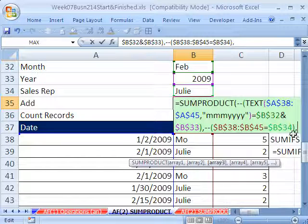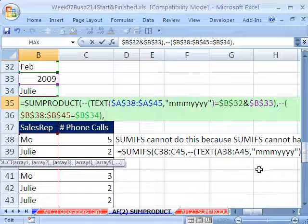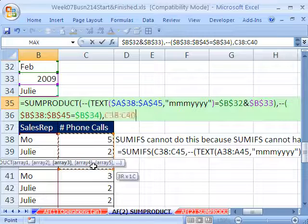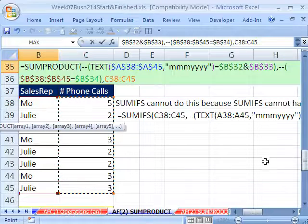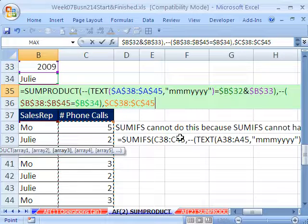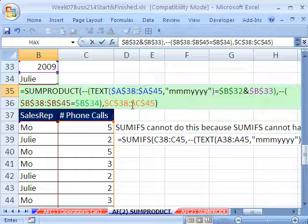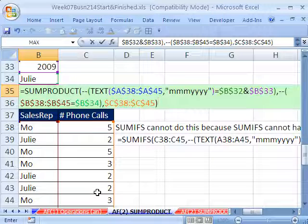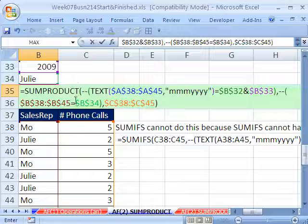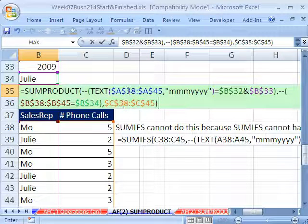Finally our third array — comma — which is the number of phone calls column. Our goal is to conditionally sum the number of phone calls. Highlight that range, hit F4, close parentheses. So SUMPRODUCT has: array of ones and zeros for the date condition, next array of ones and zeros for the name condition, and this final array of actual numbers. Only when we get a one times a one times the number of phone calls will we get a non-zero number. Control+Enter — and it's not an array formula, so we do not have to use Ctrl+Shift+Enter.